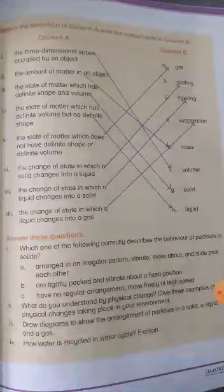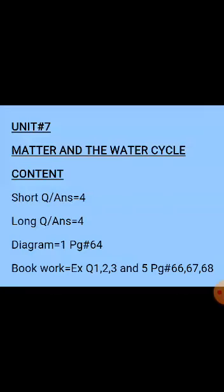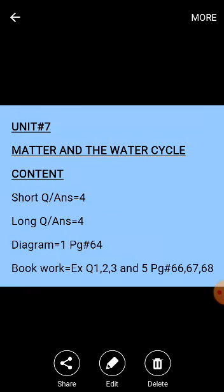Now this is the exercise for unit number seven. Question one: choose the correct answer. Question two: fill in the blanks. Question three: match column A with column B. Question five: compare the characteristics of solids, liquids, and gases in a table. You have to complete these questions in your book.